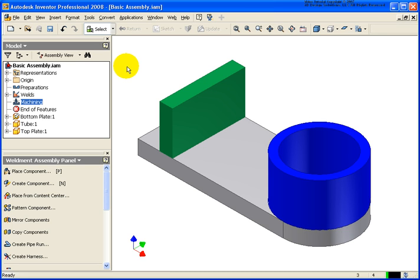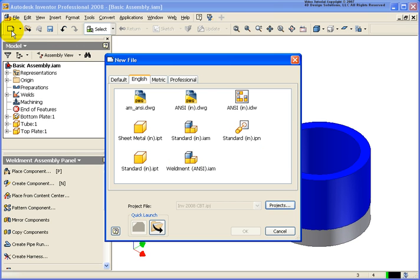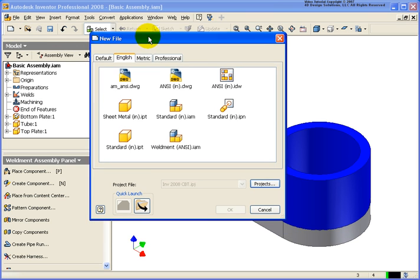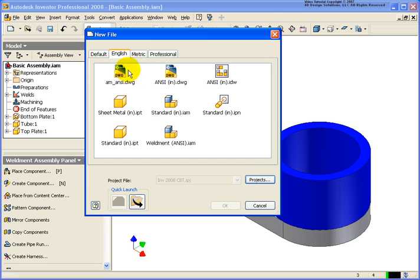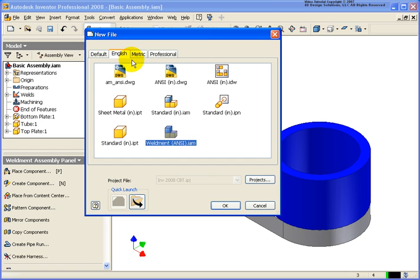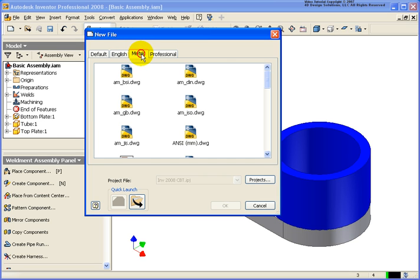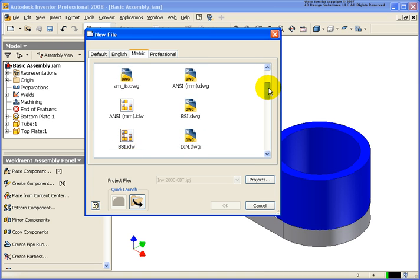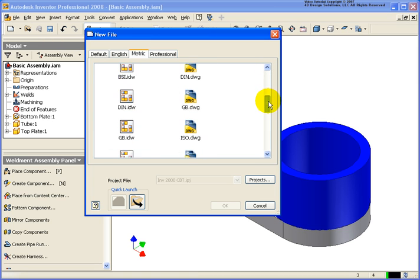Another option is to start up a brand-new assembly, like we'll do here by clicking on the new icon. What we can do now is I can go back and select on the weldment.iam file. You can select the weldment assembly that you want to start off with from the tab that you desire, so in this case, if I wanted to, I could go down and select on the metric tab.